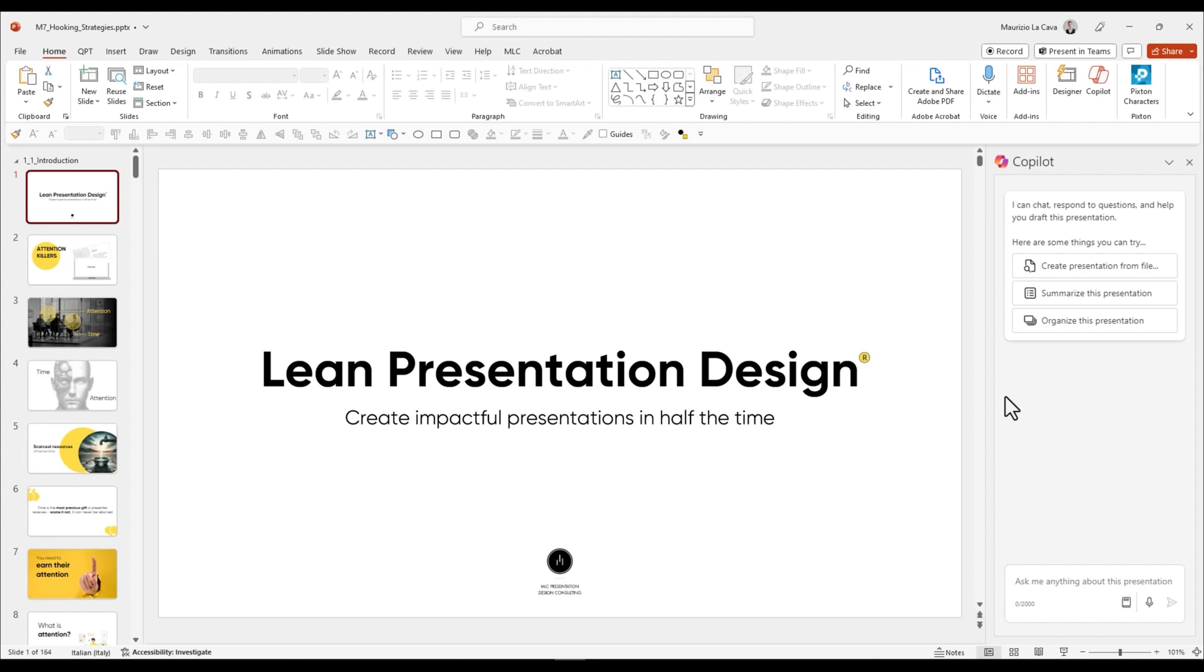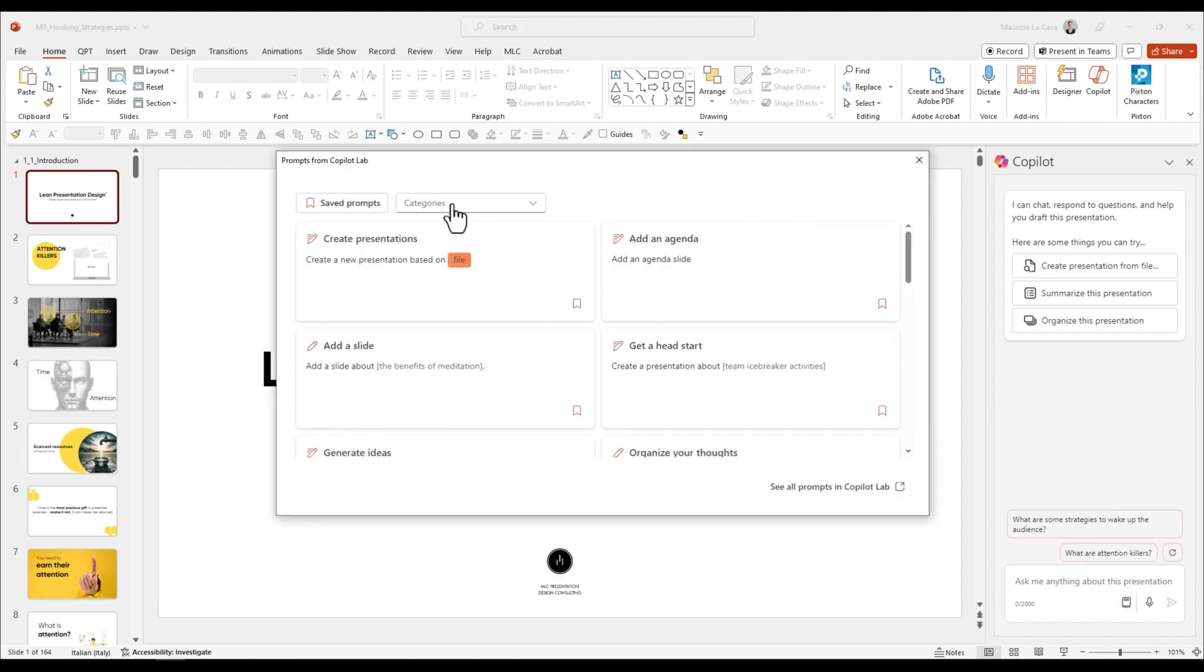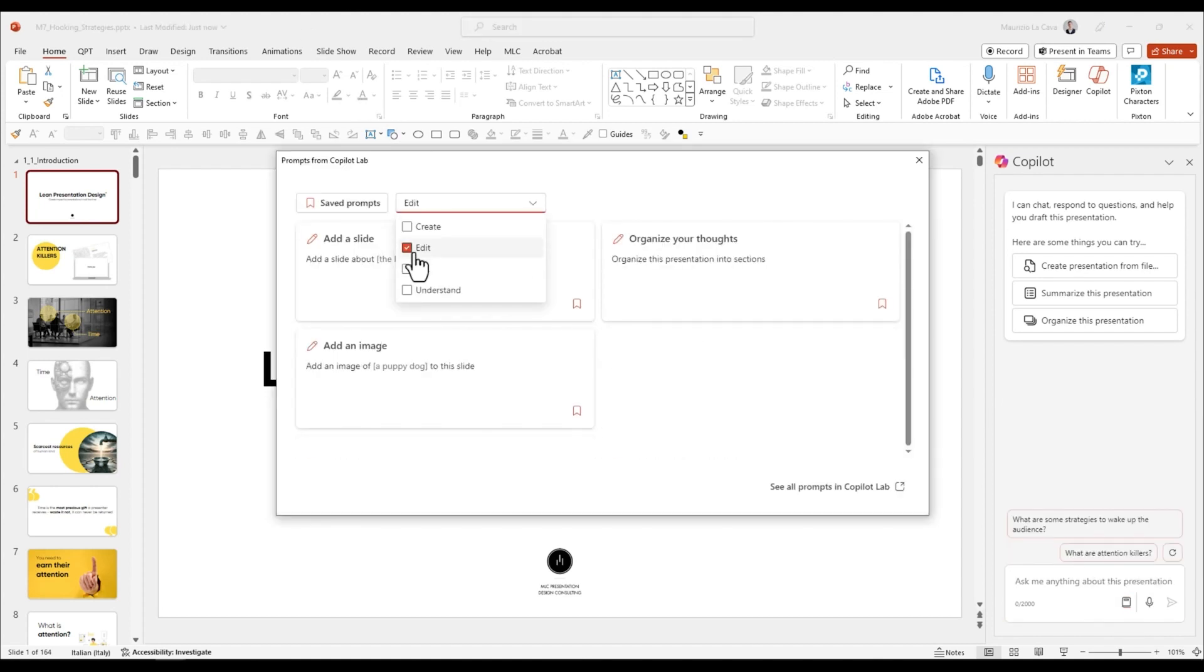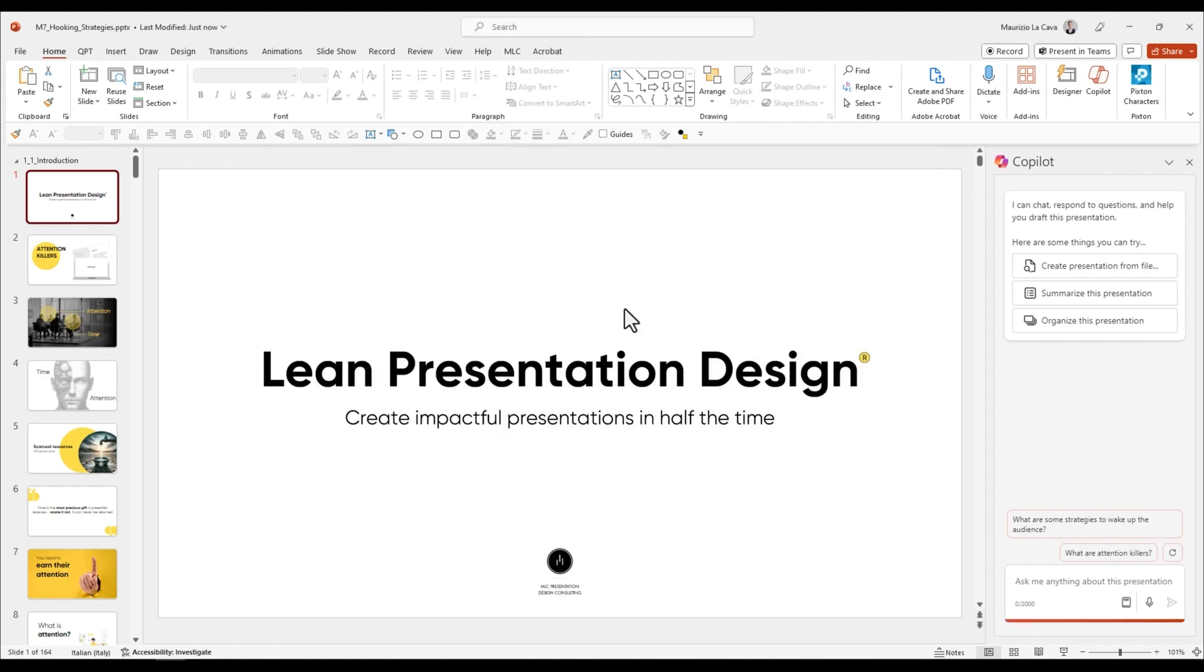In this video we will use the edit mode to add a slide and enrich our presentation. Let's go into the prompts and immediately filter for the edit category. From these prompts we choose add a slide.